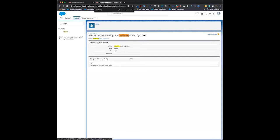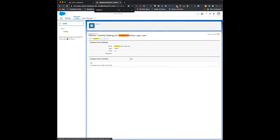The next thing we have to do is a bit of a Salesforce quirk: enable topics for objects. Topics for objects allows us to create topics that are related to objects. Since knowledge is now an object in Lightning Knowledge, we need to enable topics for it so we can present them in the community.